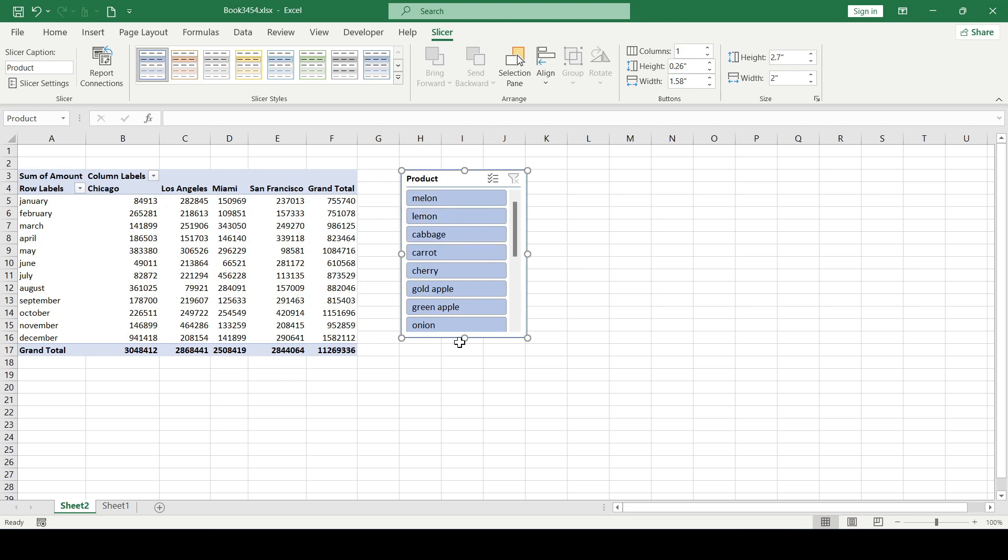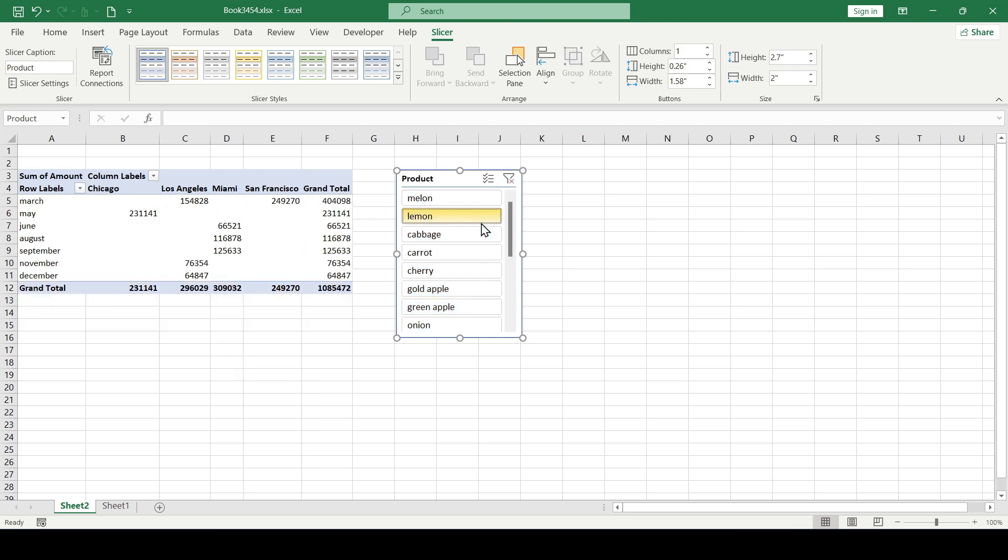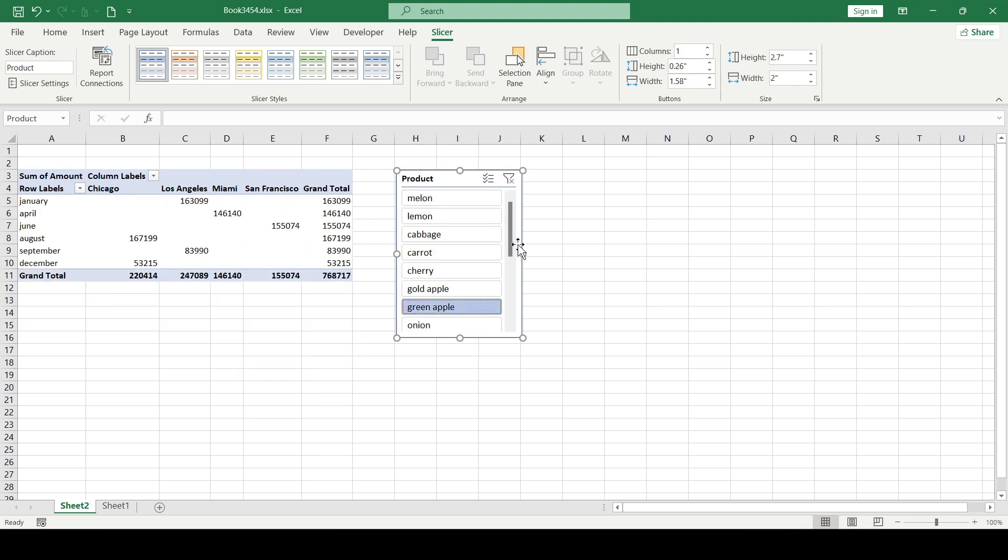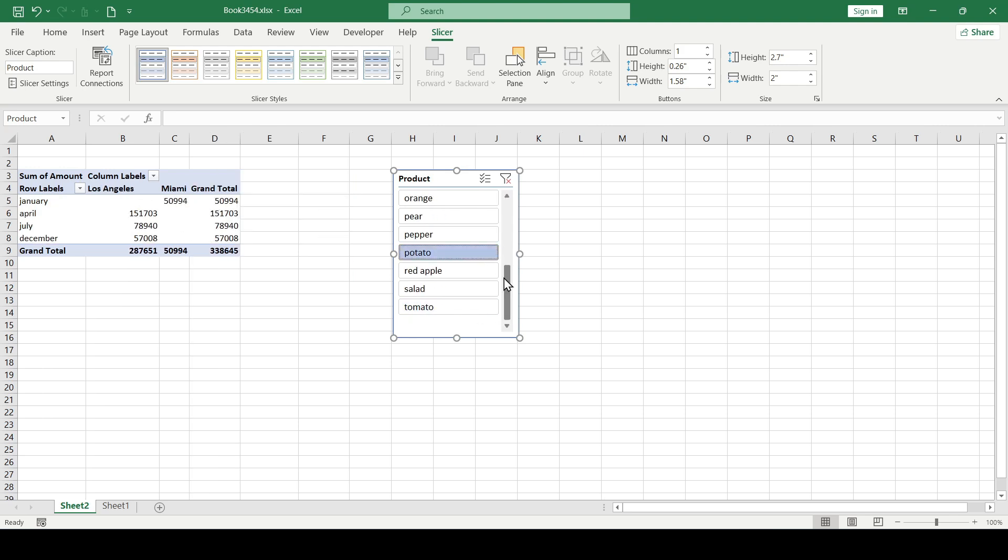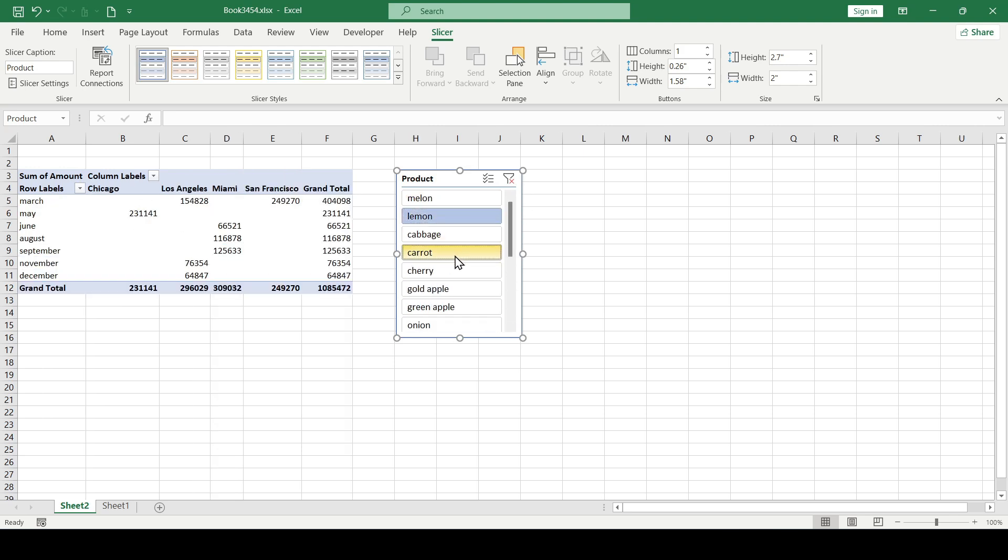The slicer is inserted and now we can view sales for individual products, or by holding down the Control key, we can select multiple products at once.